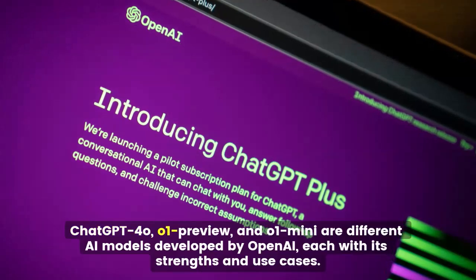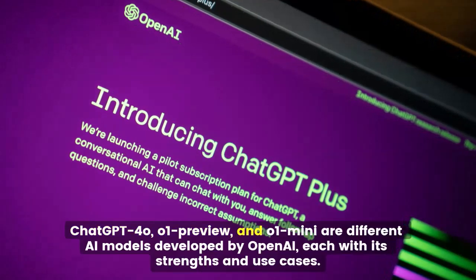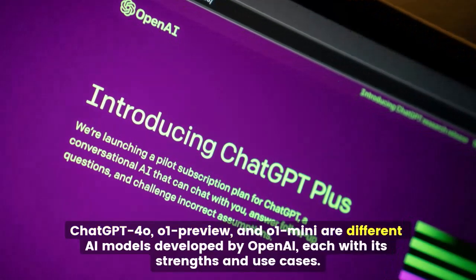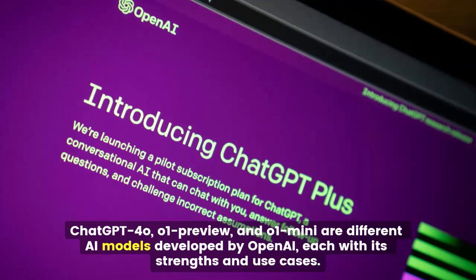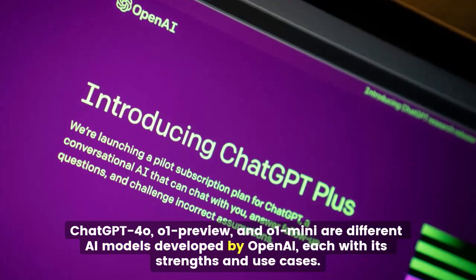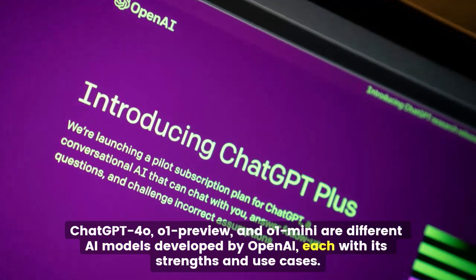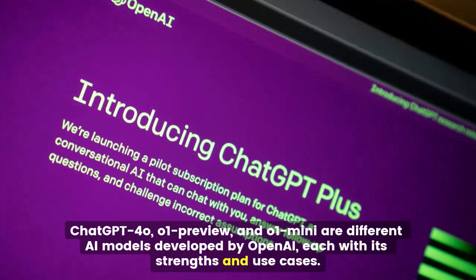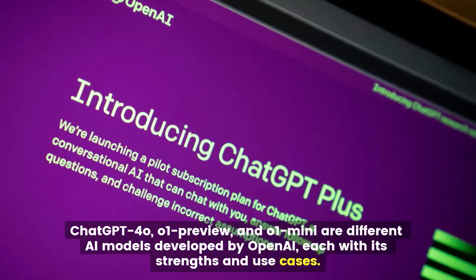ChatGPT 4.0, O1 Preview, and O1 Mini are different AI models developed by OpenAI, each with its strengths and use cases.